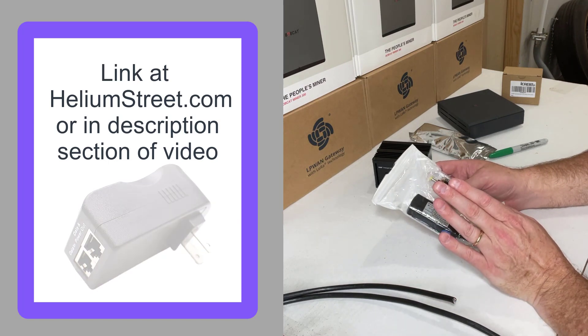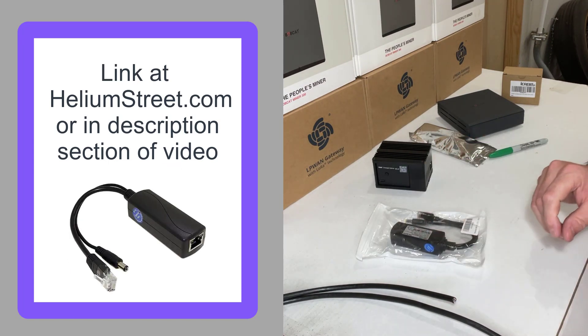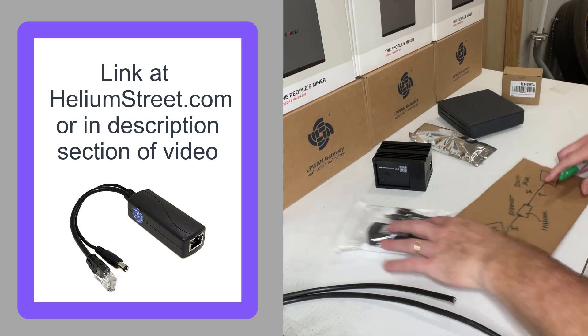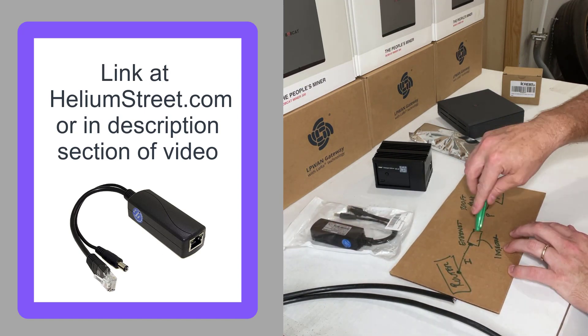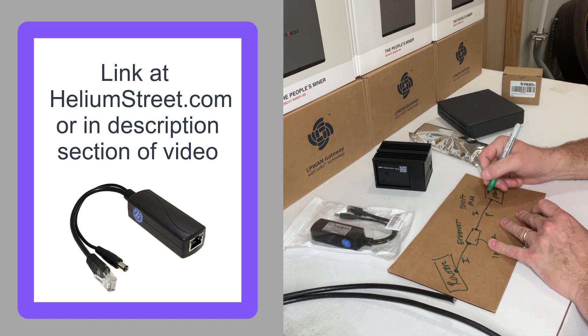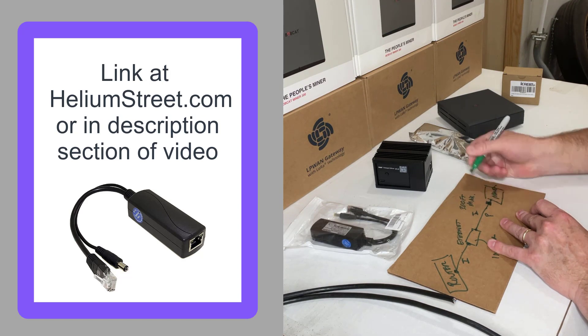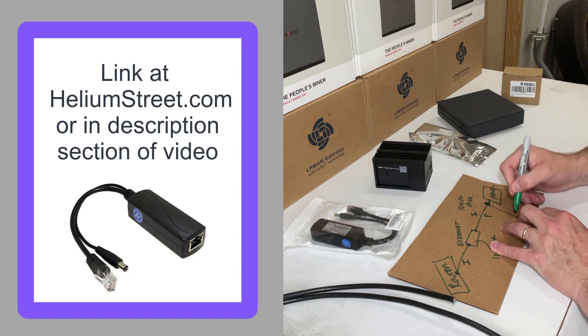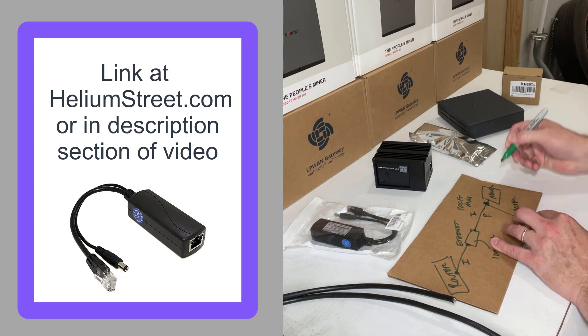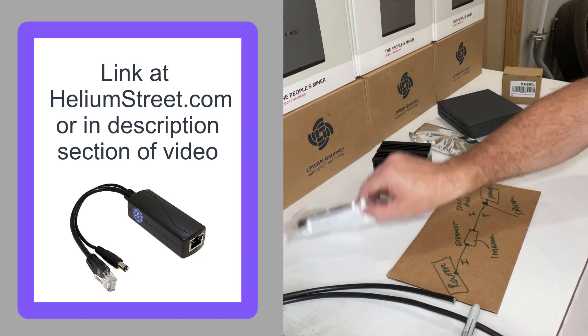Now the one difference here is going to be what they call the splitter. So once your Ethernet gets down here, then you're going to have this little device here which is called your splitter, and what that's doing is splitting off.